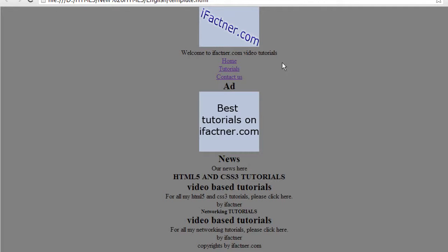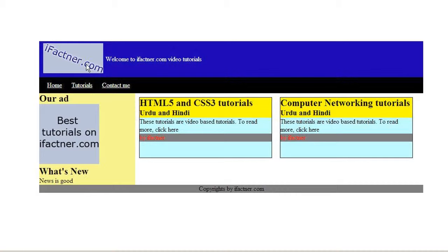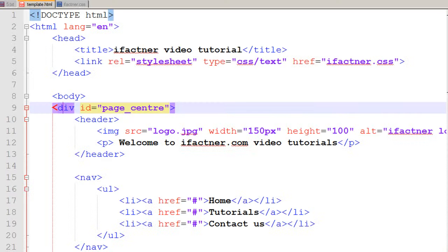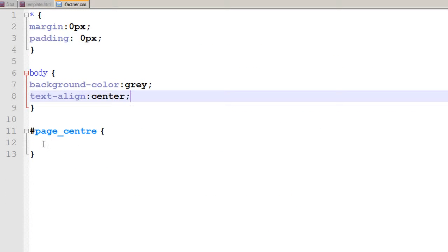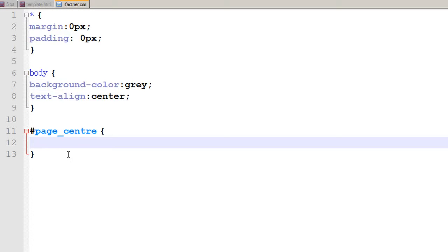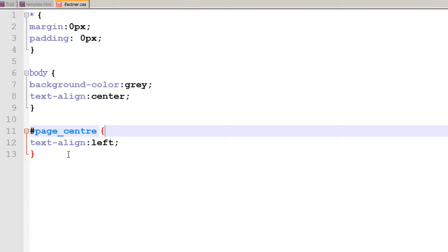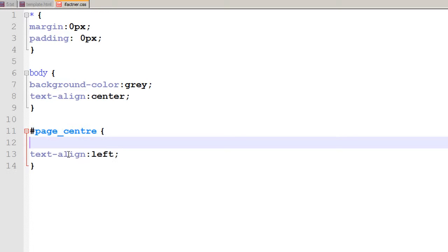But we need our container to be centered while the real content inside should be left-aligned. So I go to my ifactner.css file, and under the page_center container I add text-align: left. It is also a better practice to give the width of your page_center content section. I give it a width of 960 pixels because I am designing for a resolution of 978.